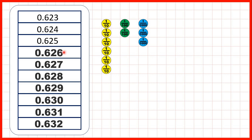Well, if we show them, you can see that counting in thousandths is similar to counting in ones. The only thing we need to change is 0.630.